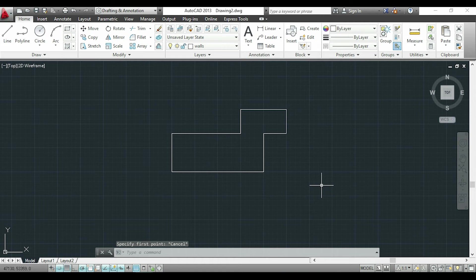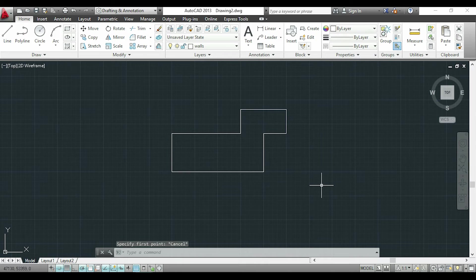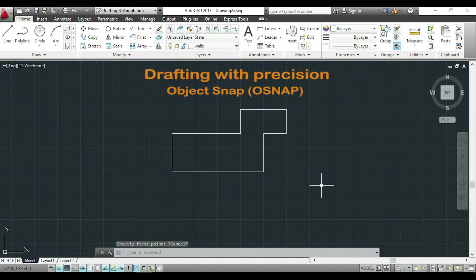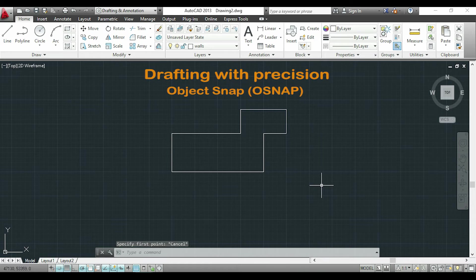Hi, welcome again to this tutorial for starters in AutoCAD. In this video I will show you a very basic tool that will help us to draw with precision, it's the object snap.